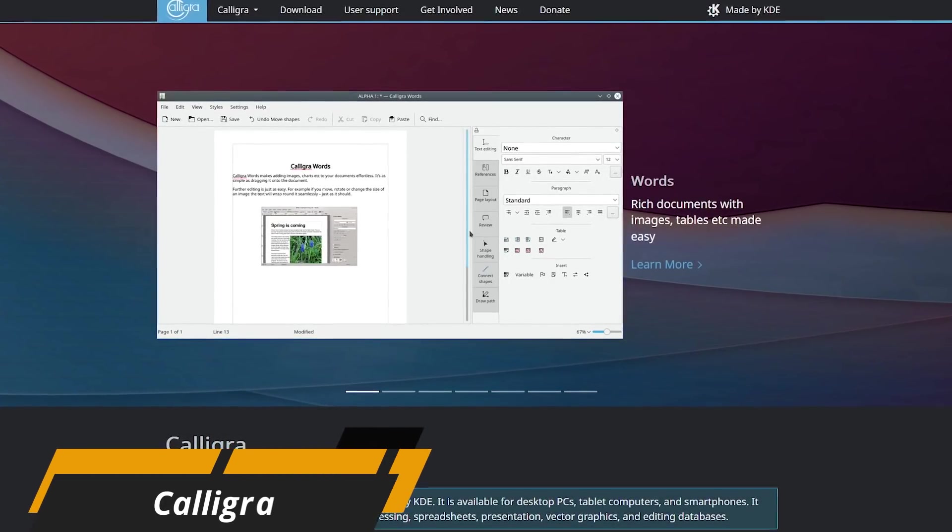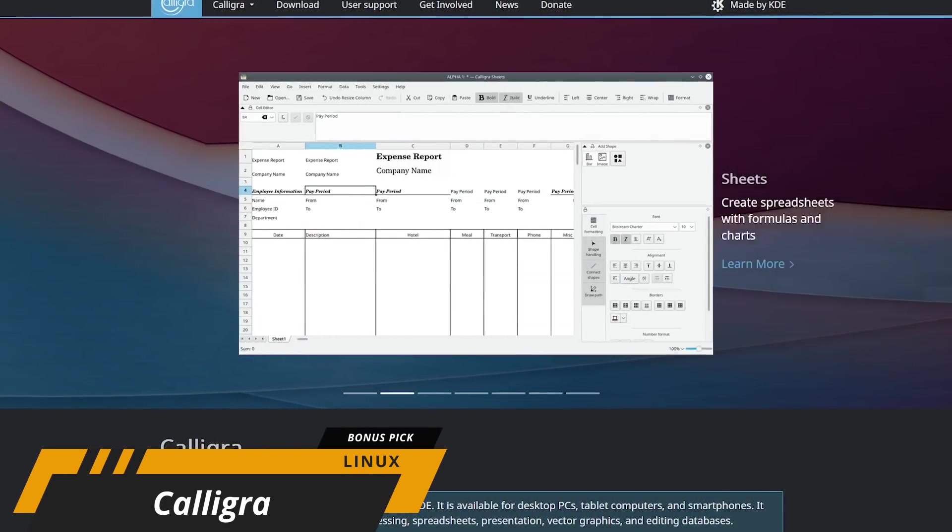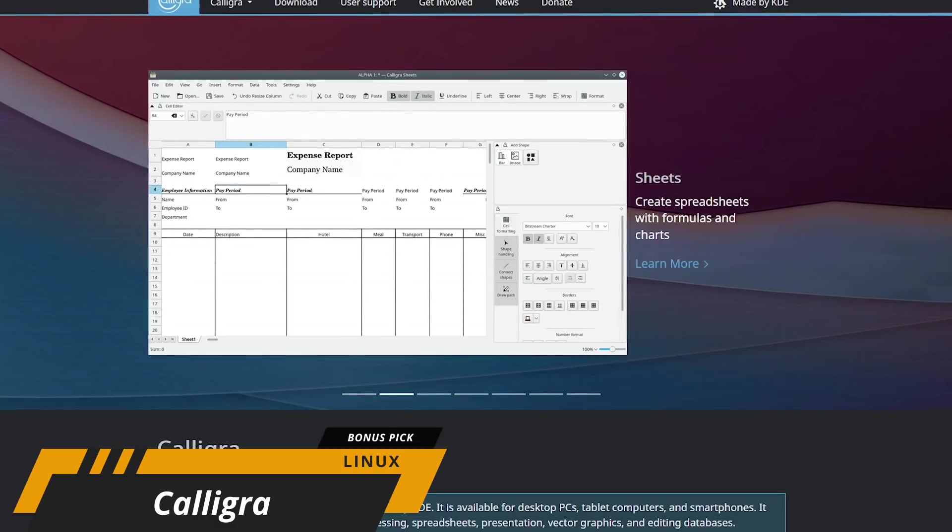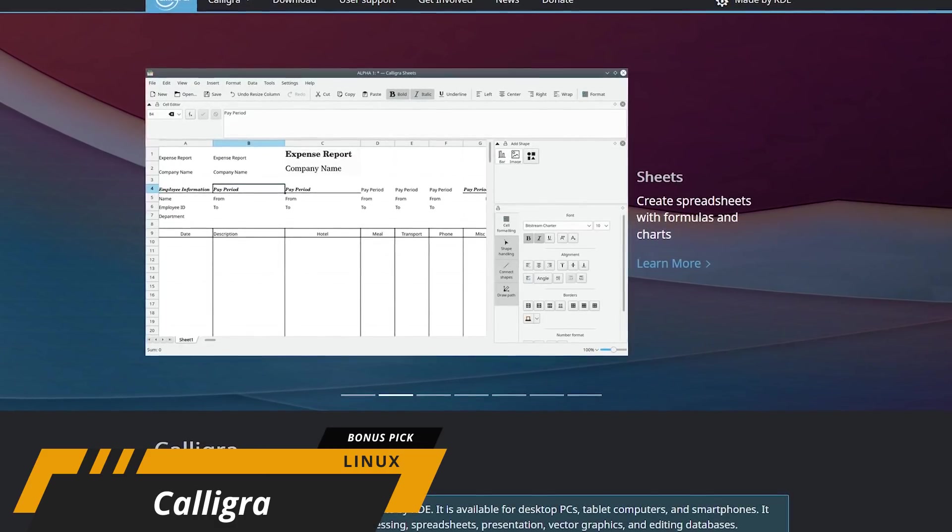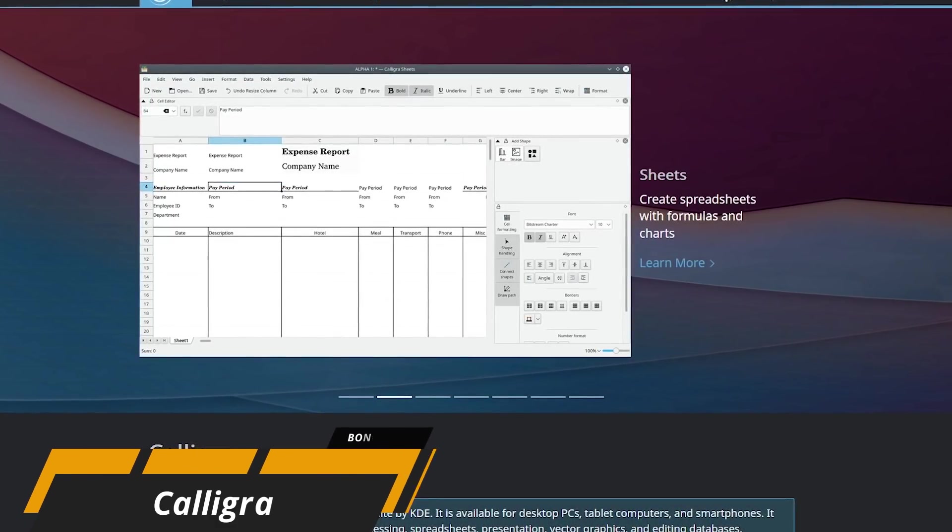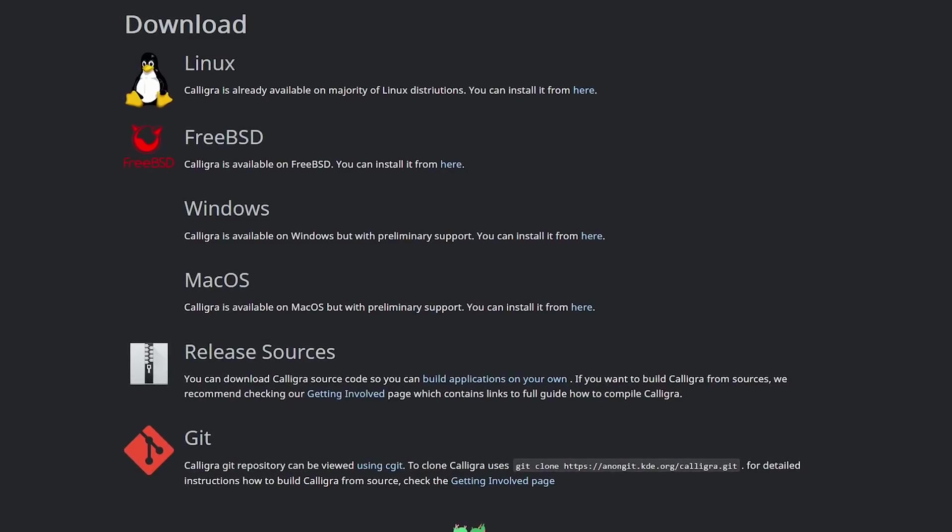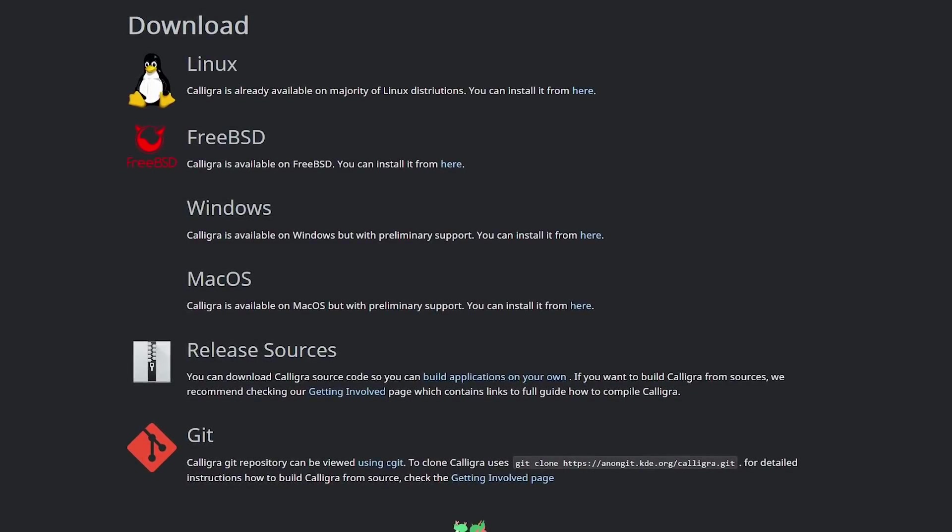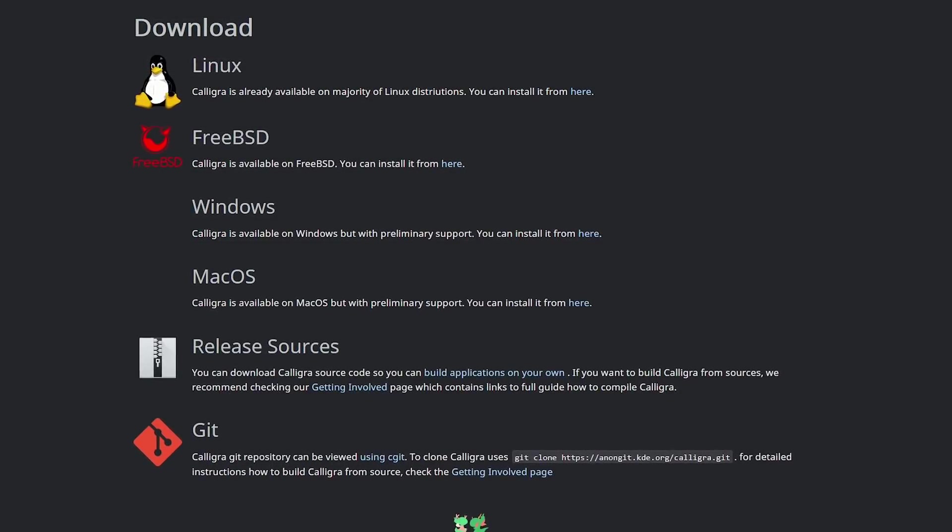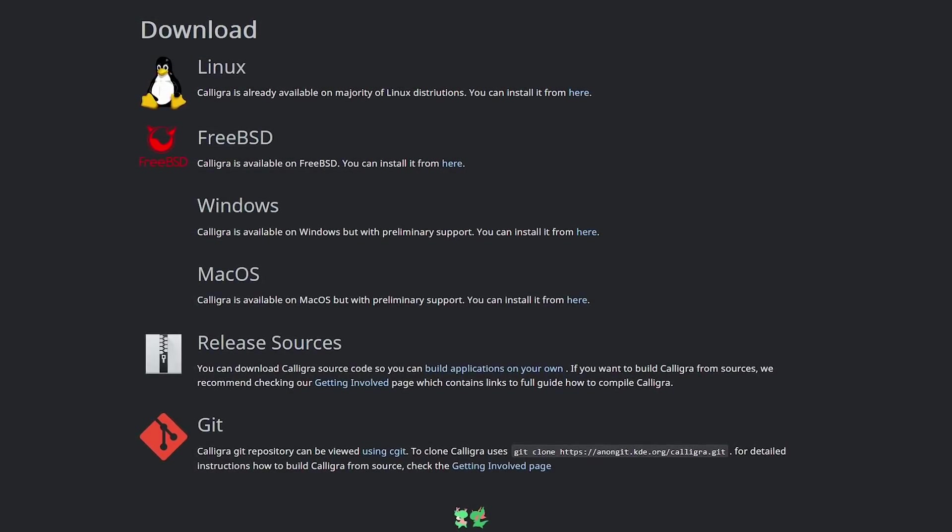Caligra is another free and open-source office suite. While lacking in features, some might appreciate the project management and mind-mapping tools built in. At this time, it's available for Linux, with only preliminary support for Windows and macOS.